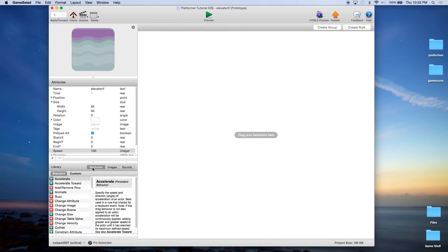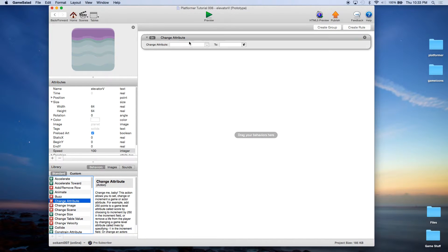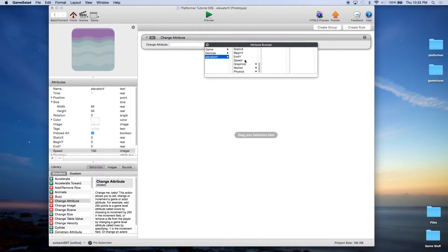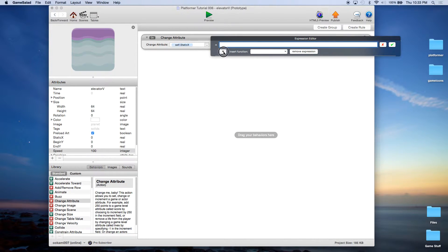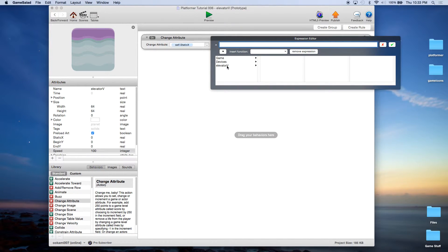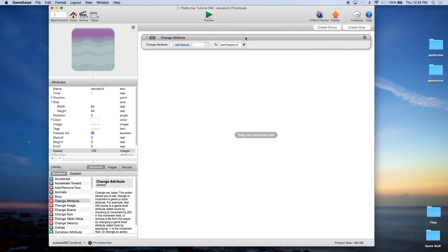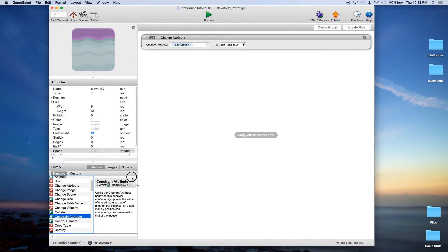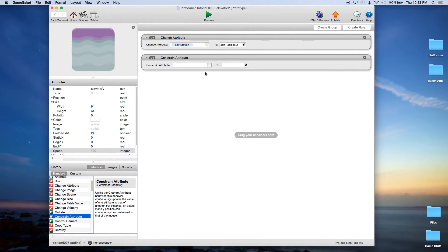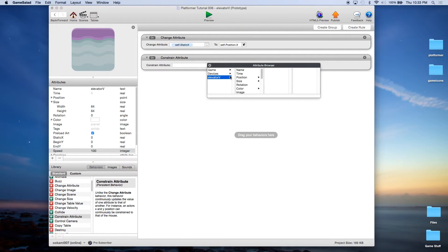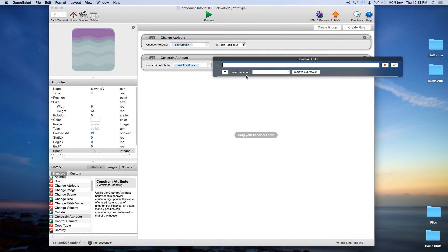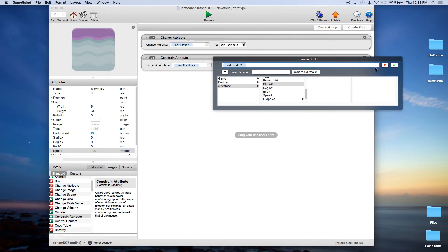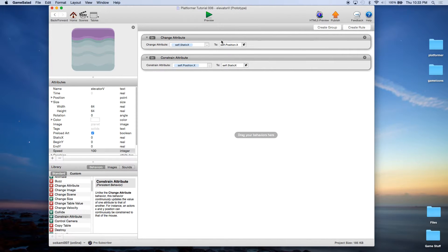And now we're going to go in and add some behaviors. The first thing we're going to do is, because we want it to stay in place horizontally, we're going to set static X to self position X. So wherever it starts off, that will be its permanent X coordinate. Now to do that, we're going to constrain elevator or self position X to self static X. So we're setting it and now we're constraining it, so forevermore it will be locked into this position X. So it can only move up and down, it can't move left and right.